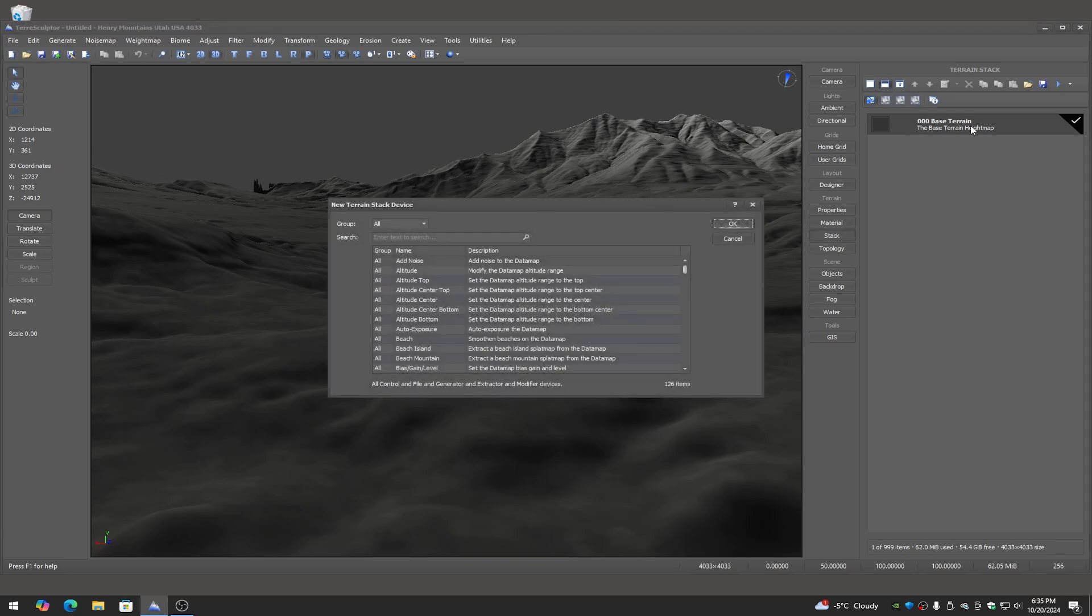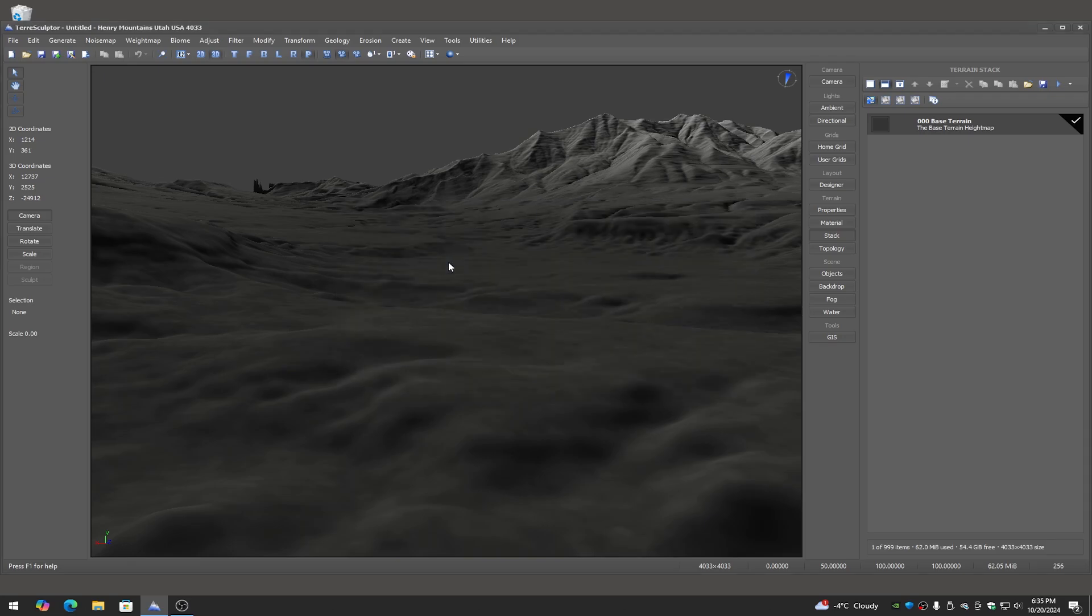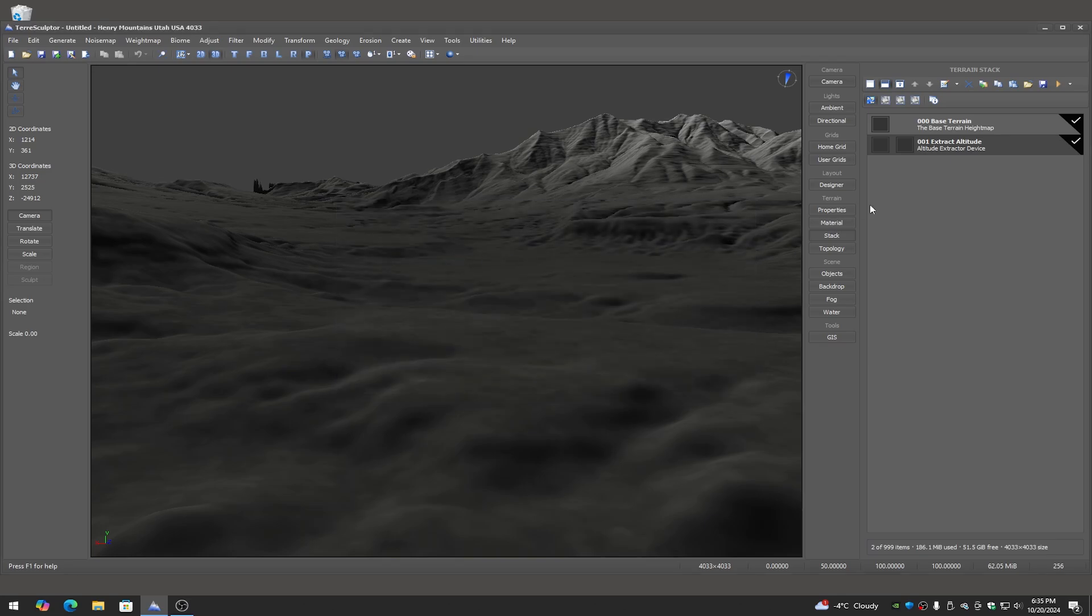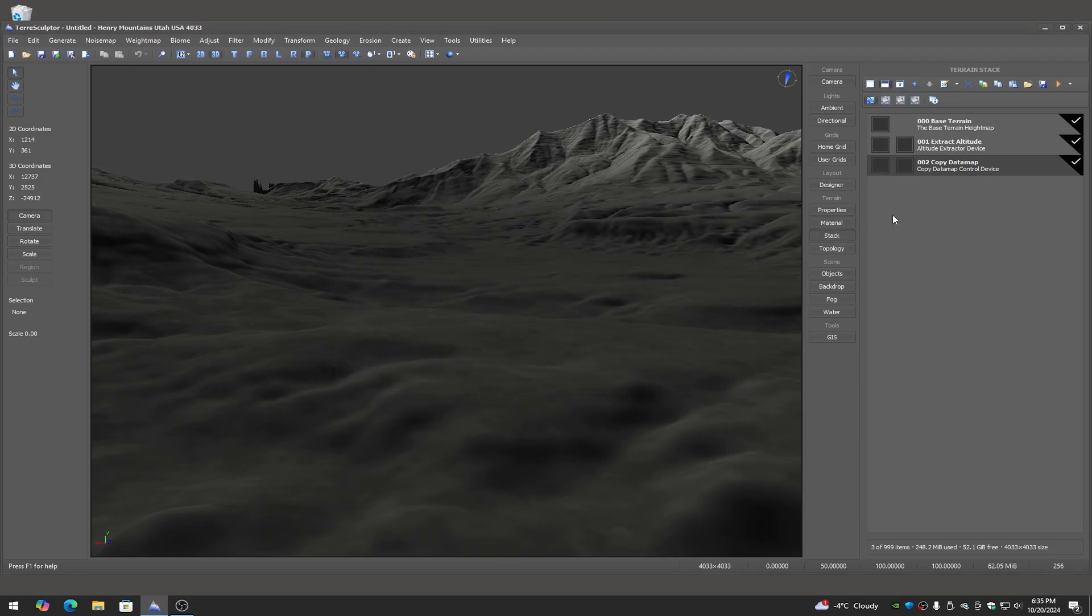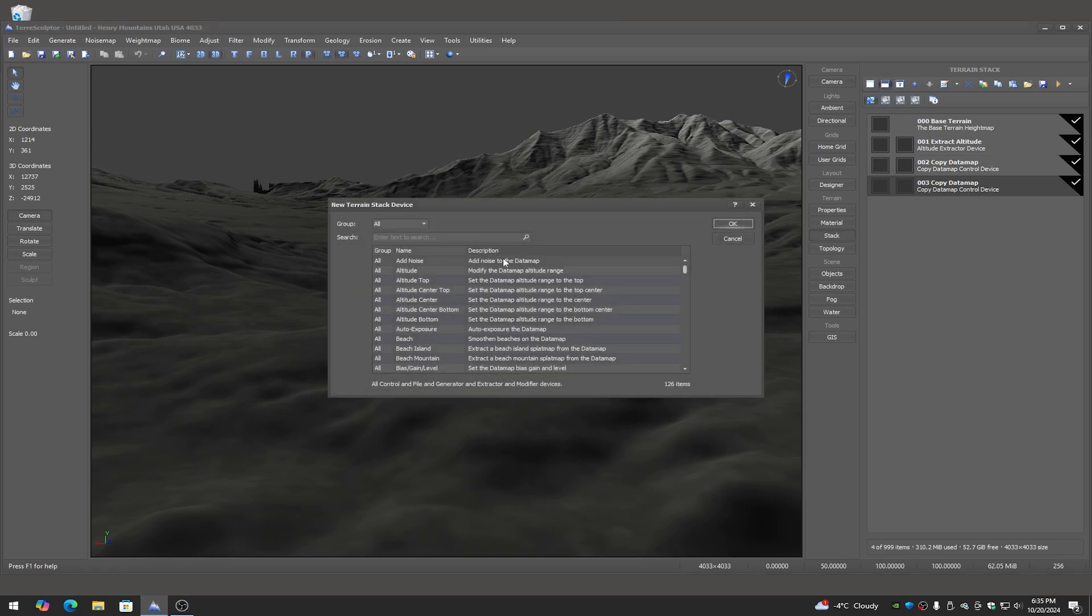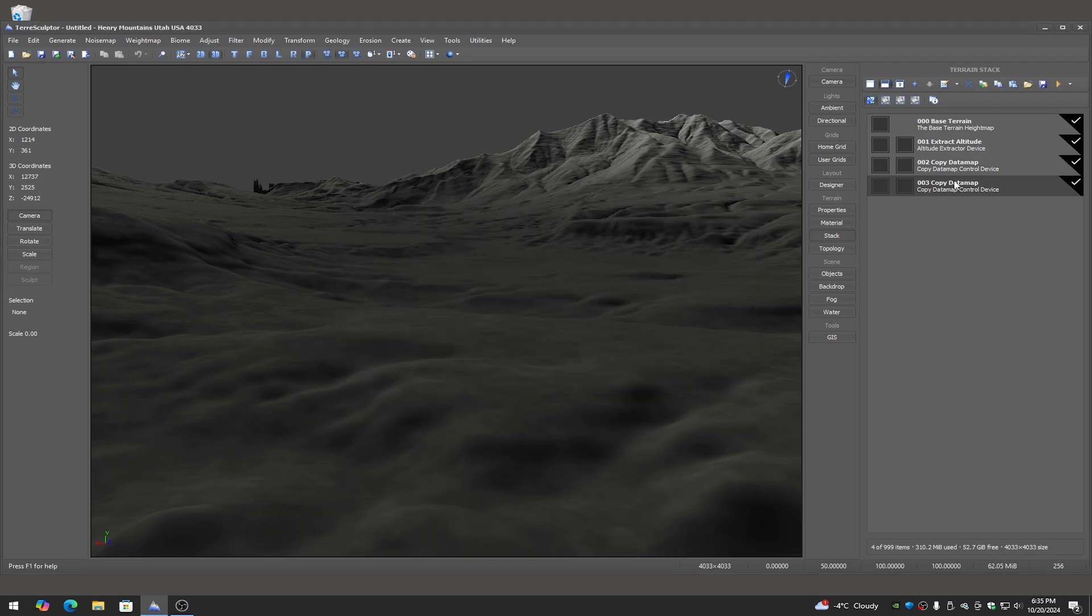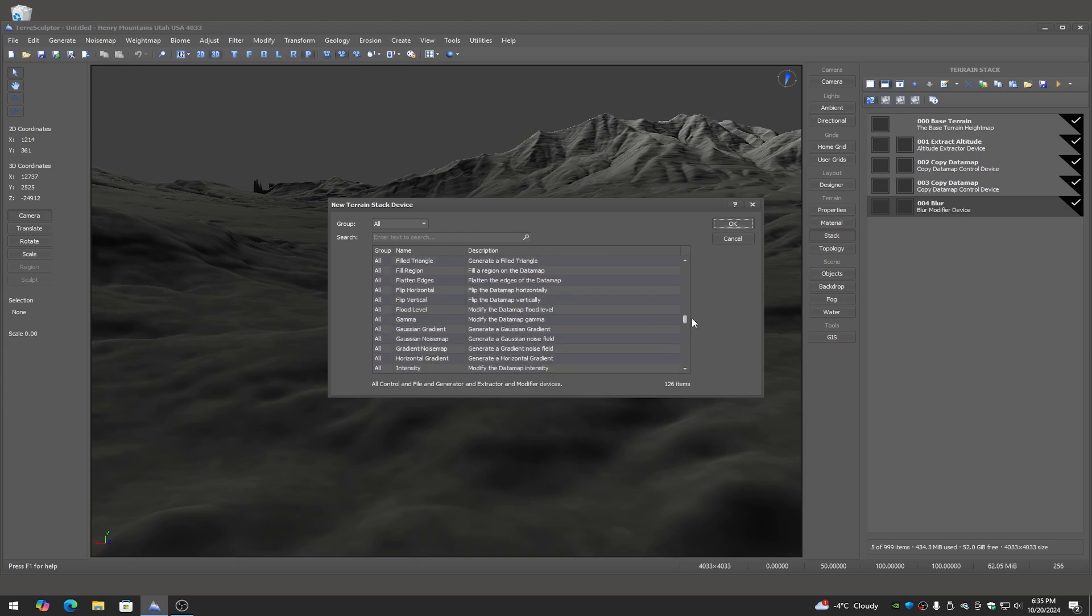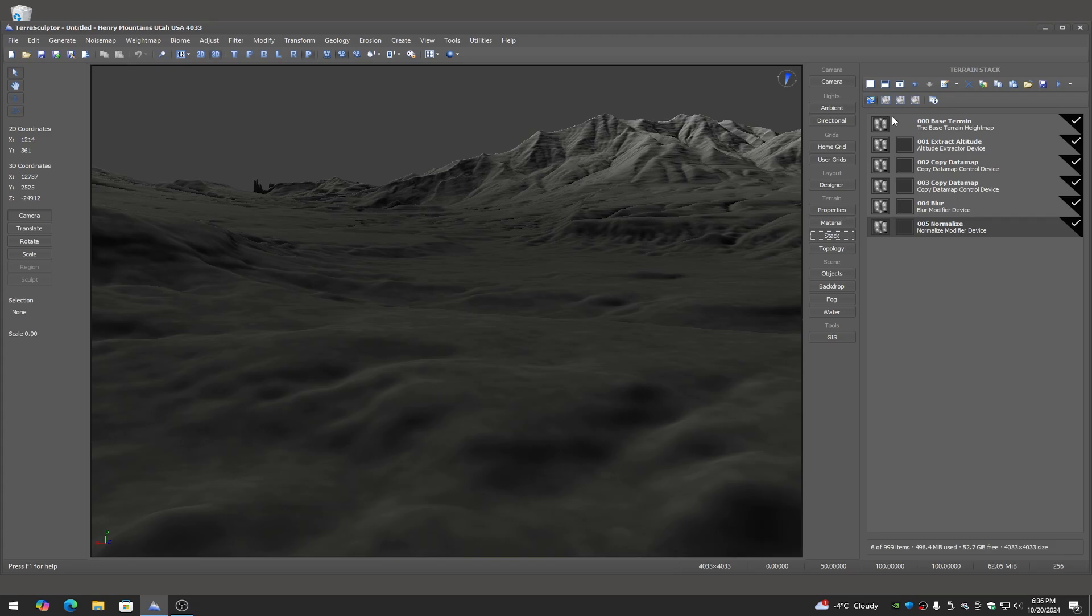Anyways, we've got our base terrain which is this mountainscape that we've got here, so we need to add in a few devices. I want to extract the altitude. I'll have to use a copy data map to get that over into the mask channel, the proper channel on that. Then another copy data map to copy the original source base terrain again, and that's going to go into a blur and then a normalize because we want to normalize out after the blur.